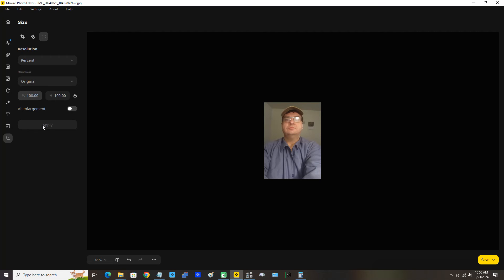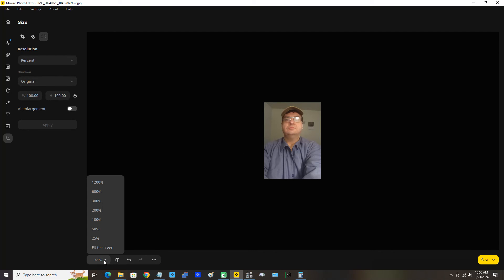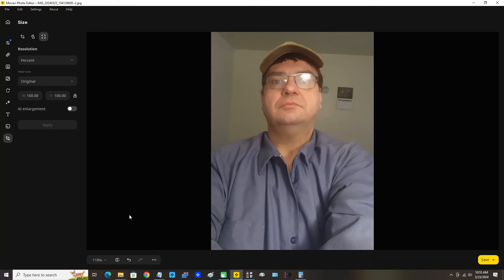This is the image now at 35% of the original size. I'm going to move the mouse pointer down on the left hand side and click Fit the Screen. Now we're going to move the mouse pointer up to Pixels and we can see our new resolution of 525 width by a height of 712.